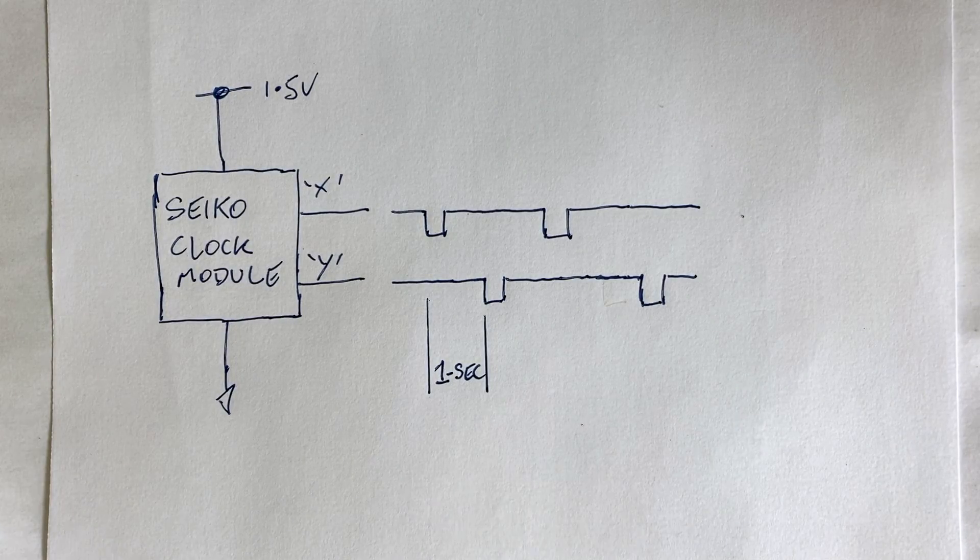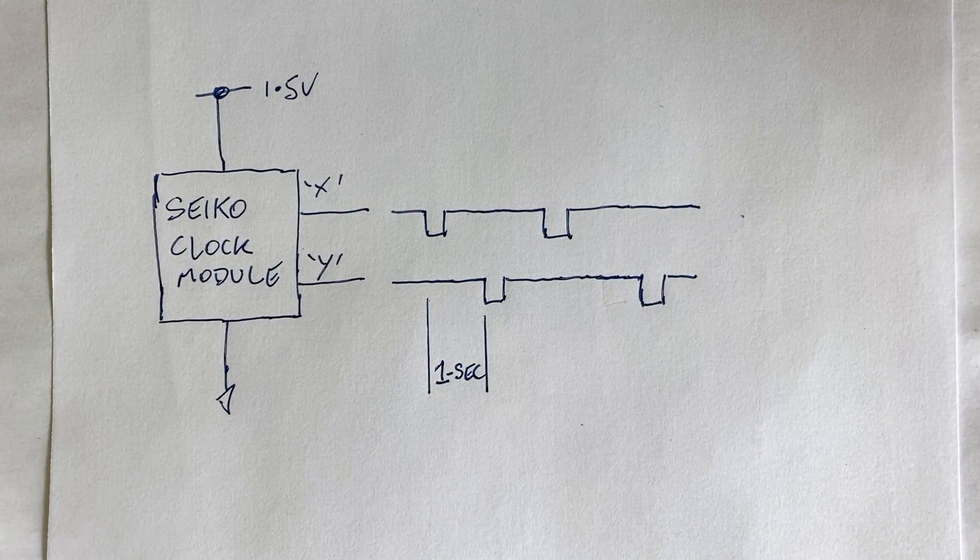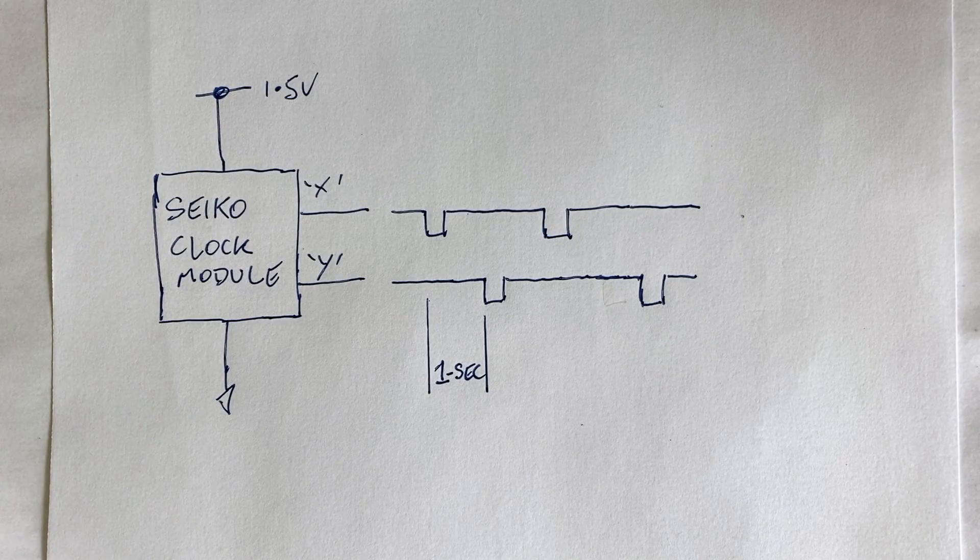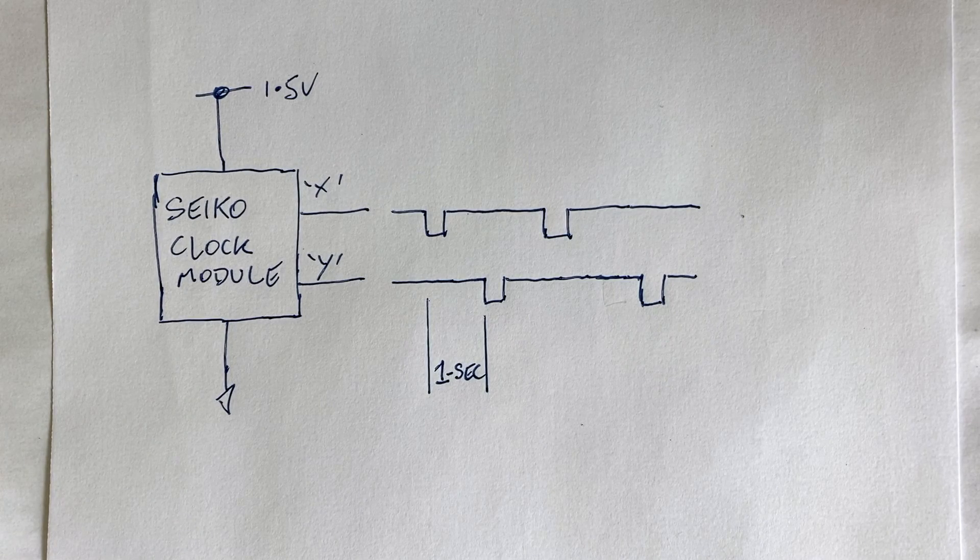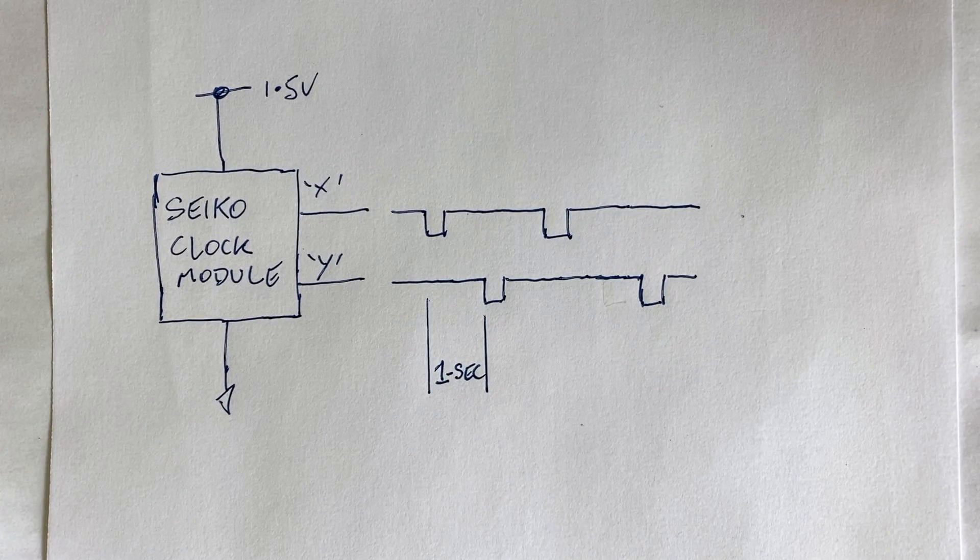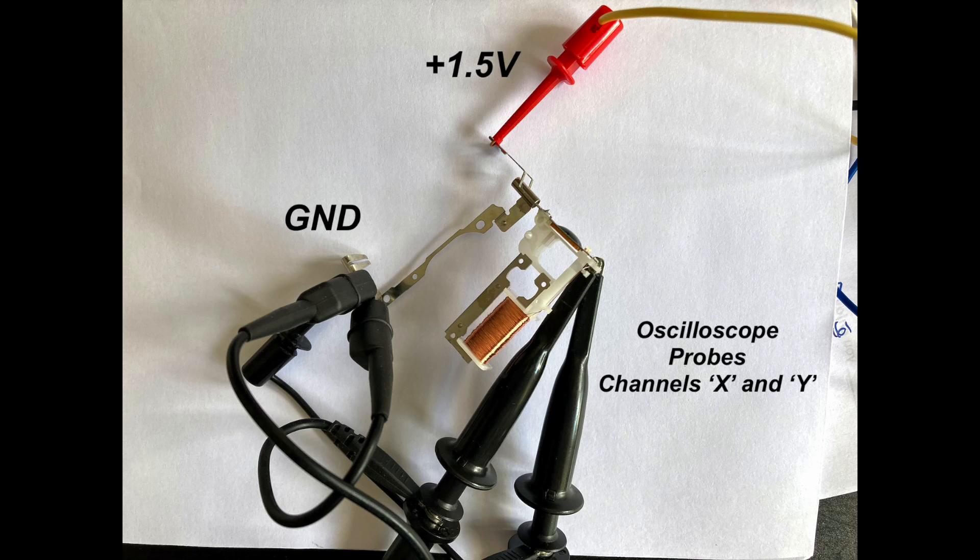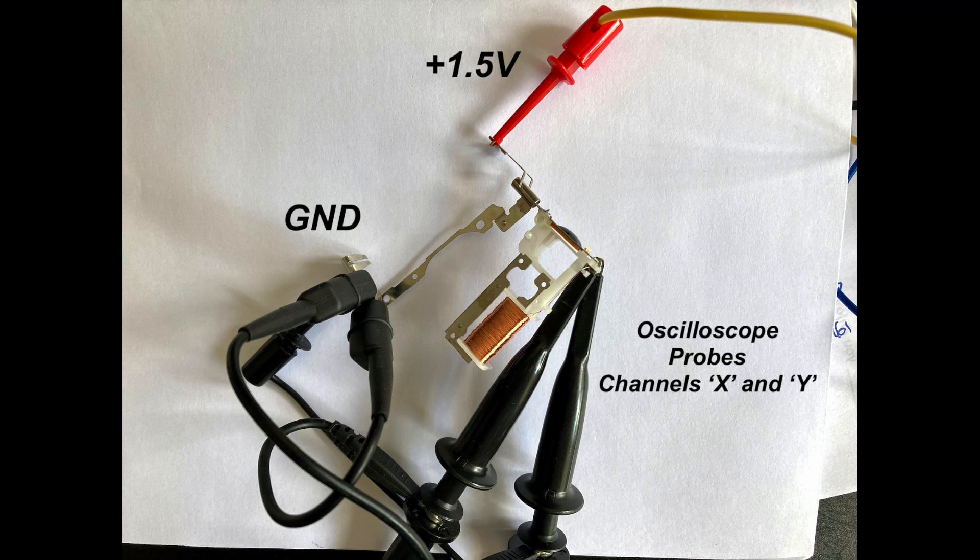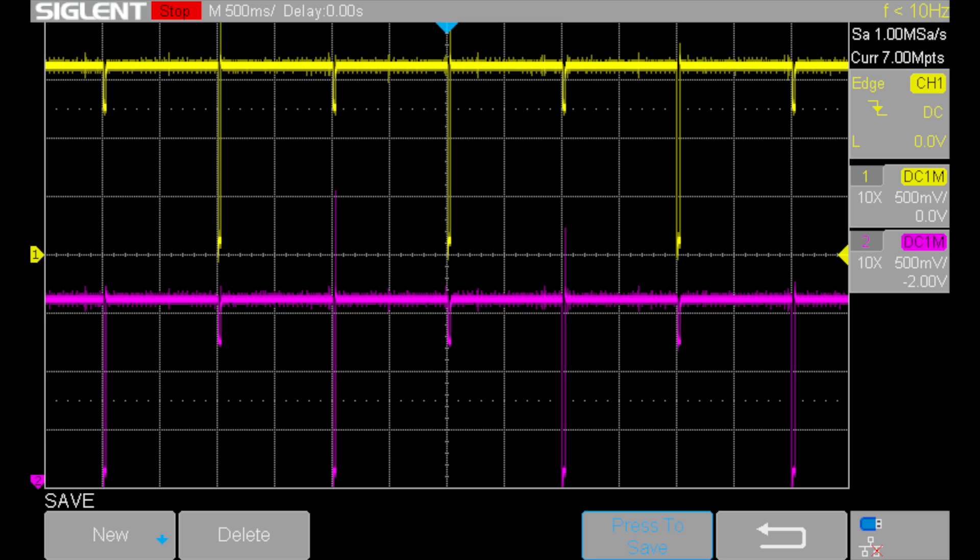To clarify, the clock module has two outputs. We'll call them X and Y. These each produce a negative pulse, but they alternate, producing a negative pulse every two seconds. It's this alternating action each second that reverses the current through the coil.